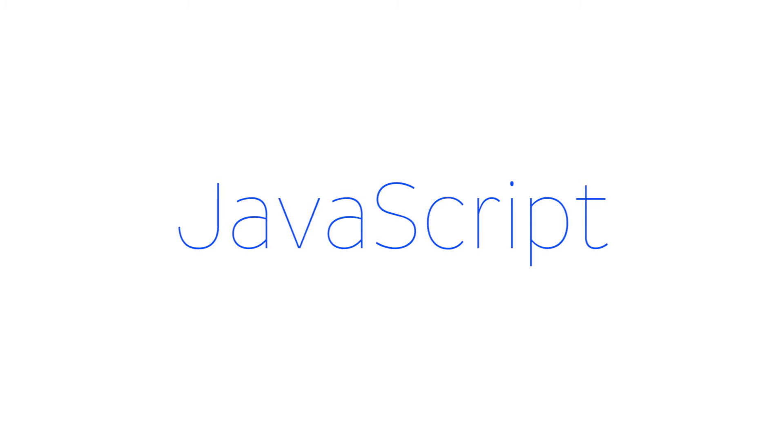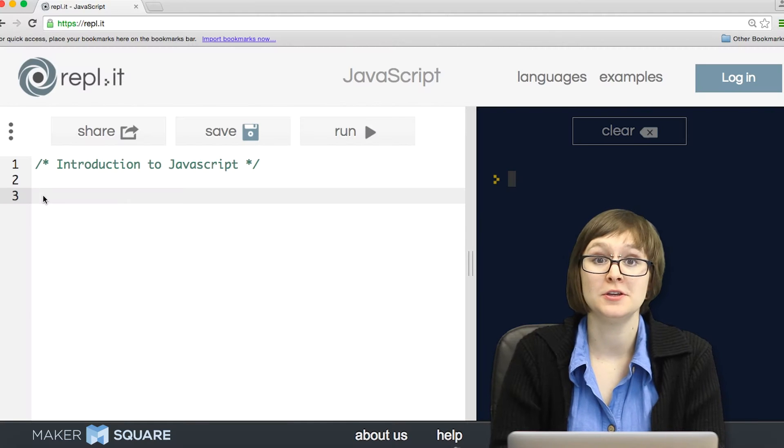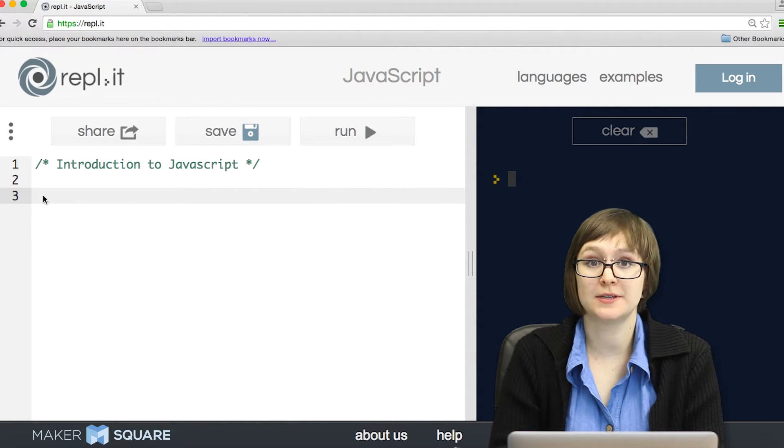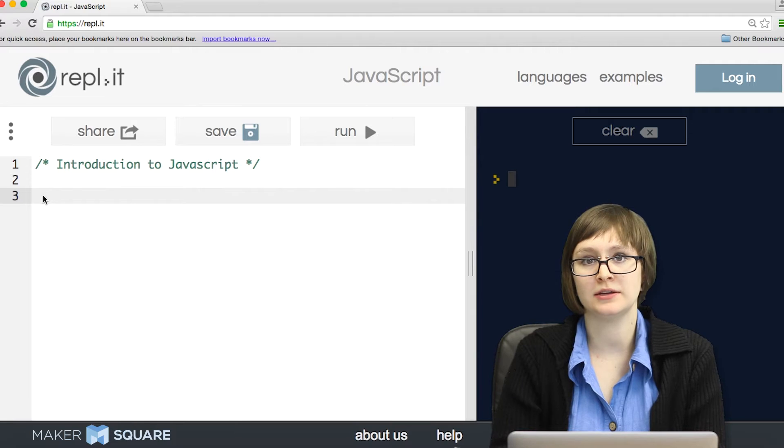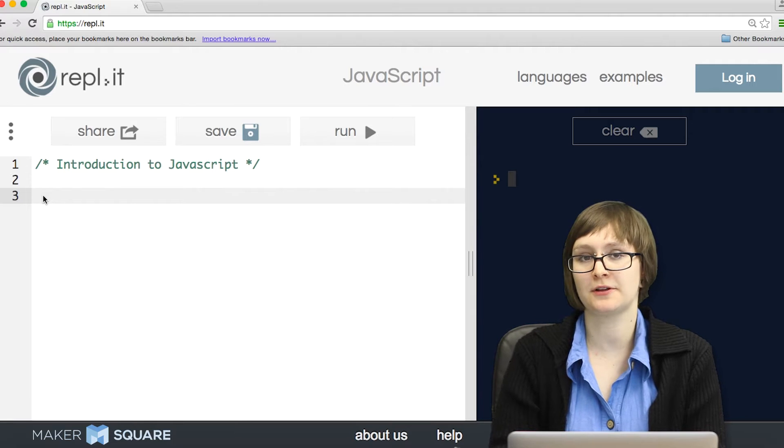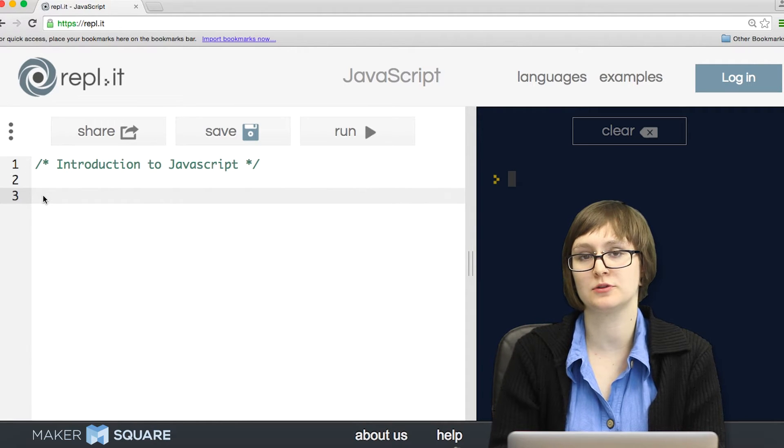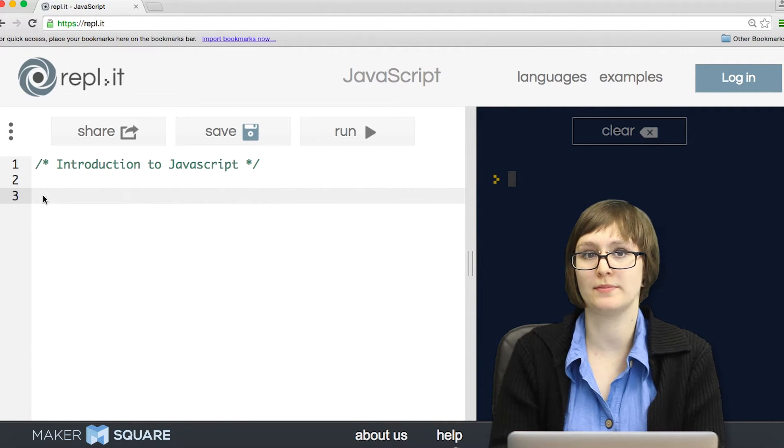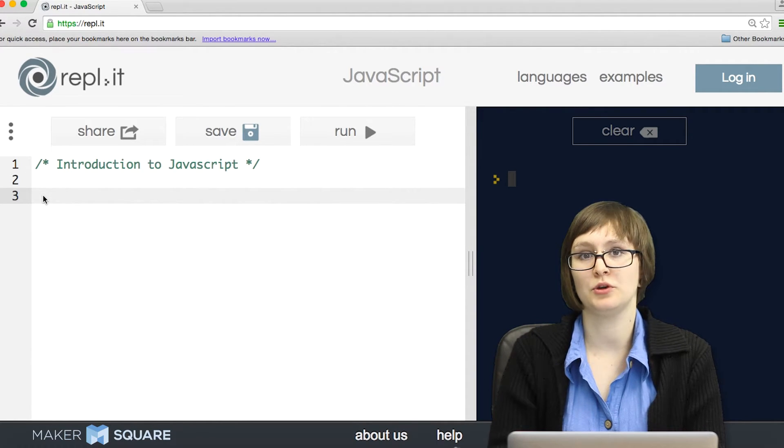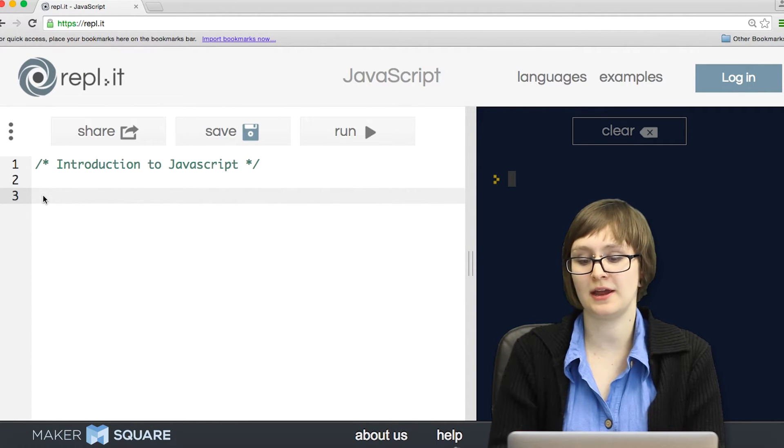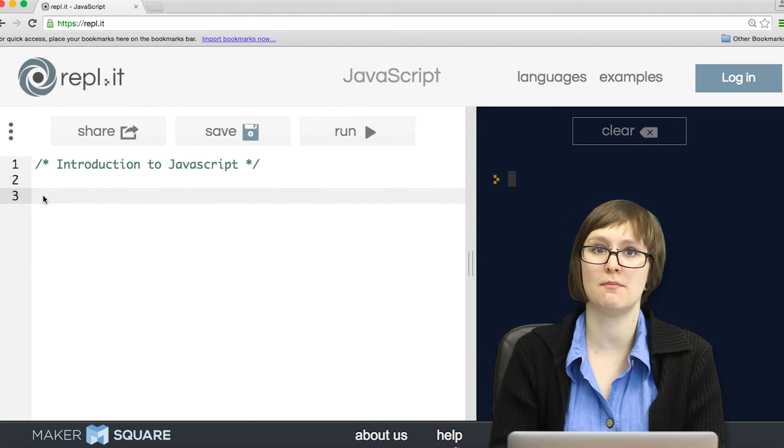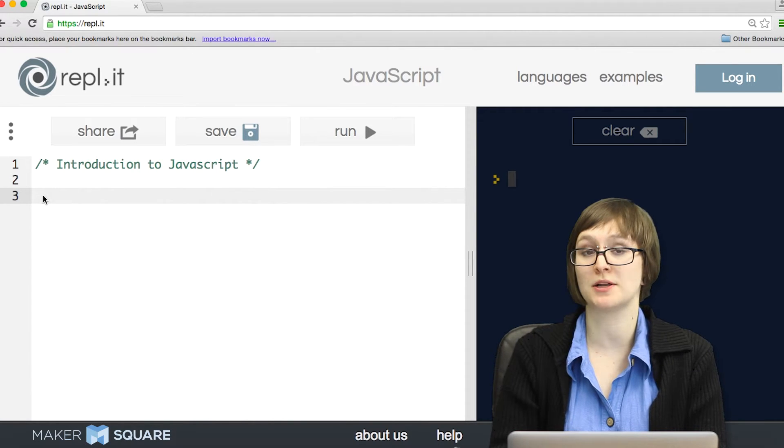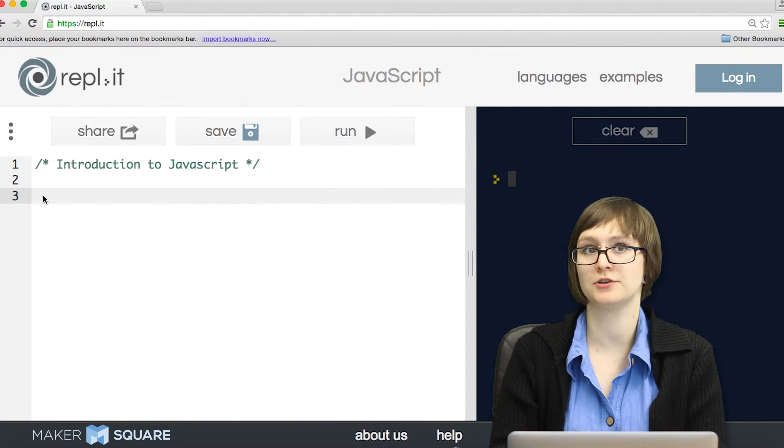JavaScript is a programming language, specifically a programming language that's used for web development. When you go to a website, everything you see on screen is made possible in part by JavaScript.